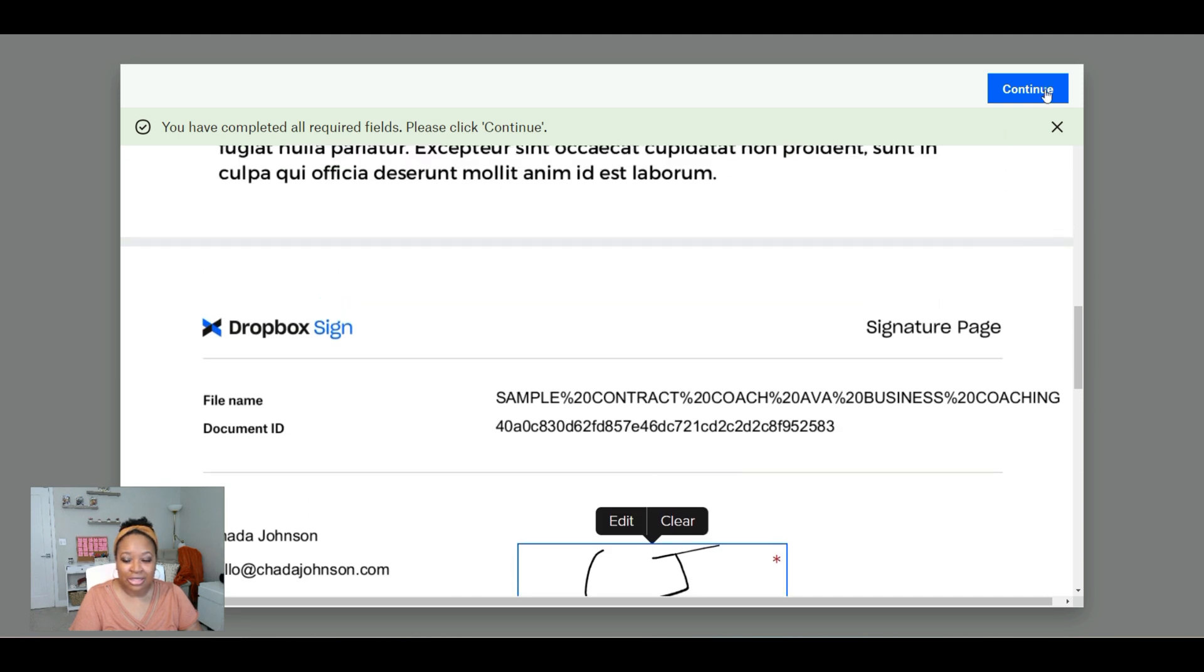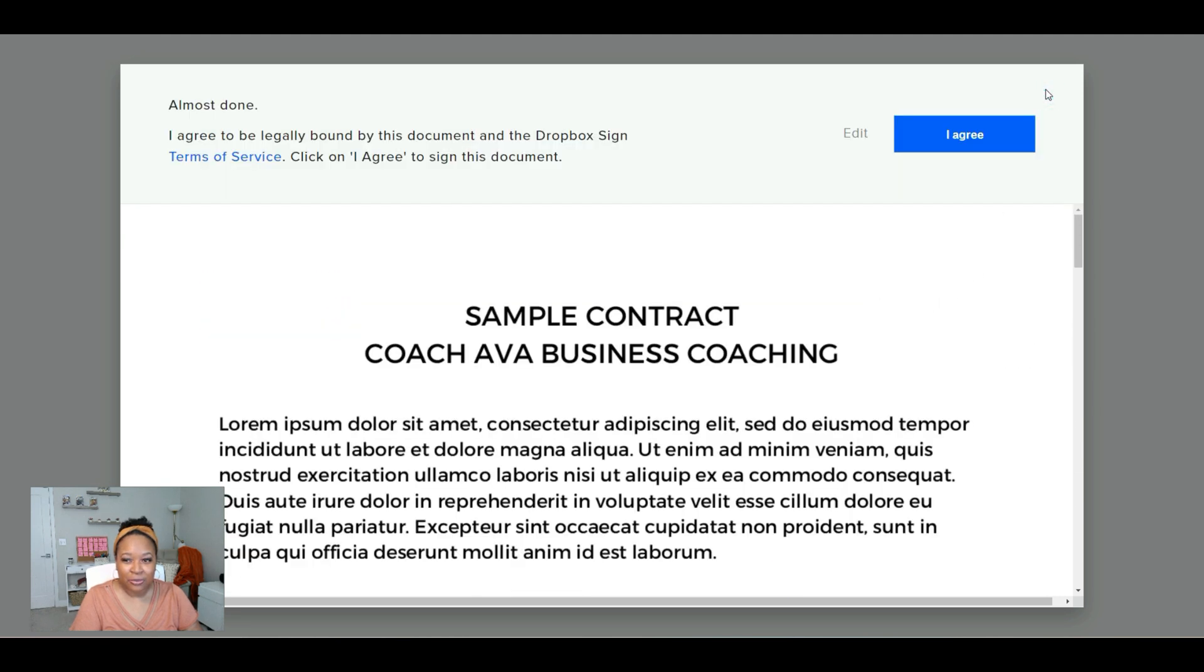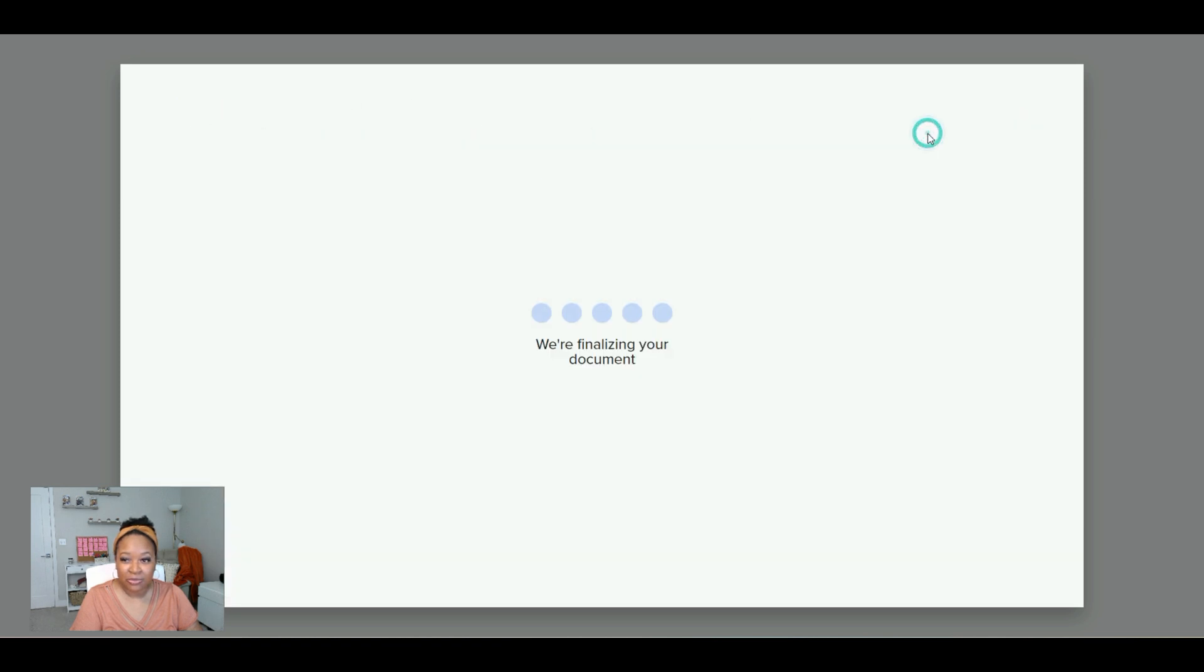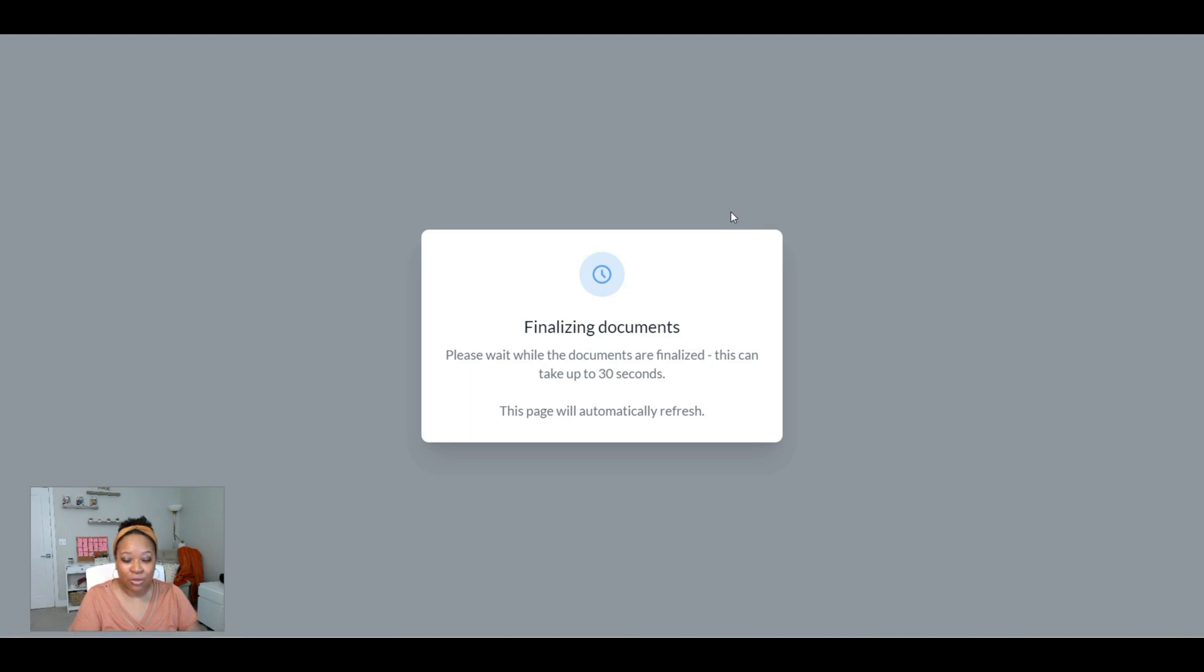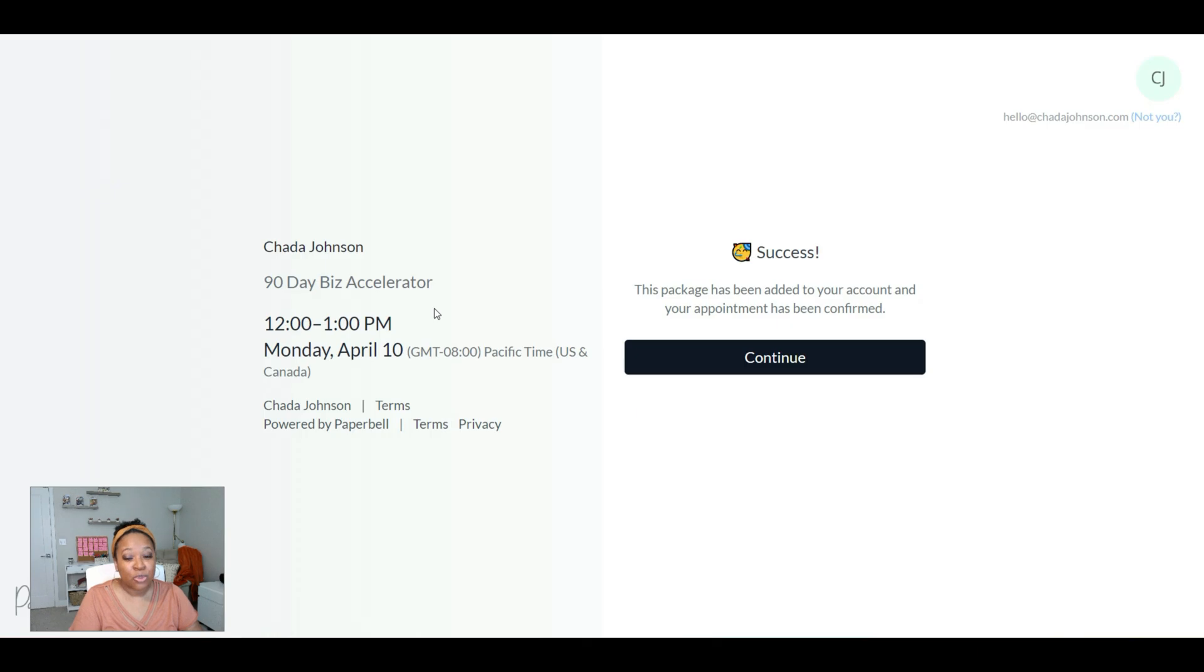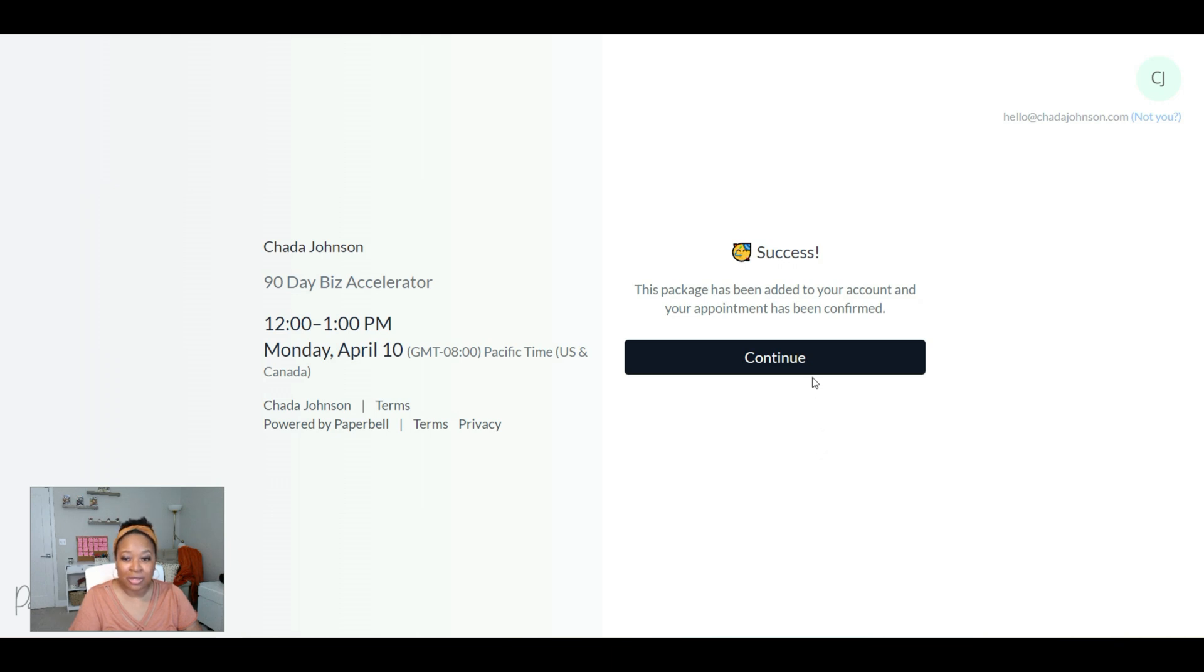And so then they'll click continue. And then they'll agree to these terms. And that's it. Their contract is electronically signed. And like I mentioned before, it will be added to their client portal for them to reference at any time. You will also have access to this contract so you can reference it if you need to. And then they'll get a nice success message and they'll be prompted to continue on to whatever other steps you have in your onboarding process.